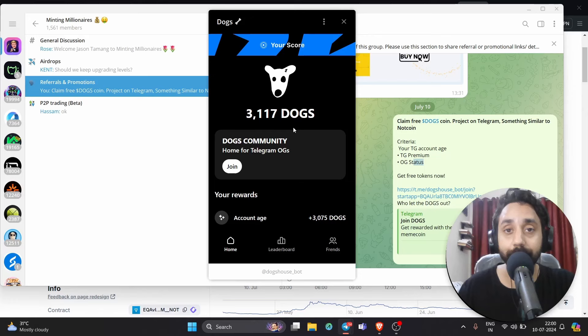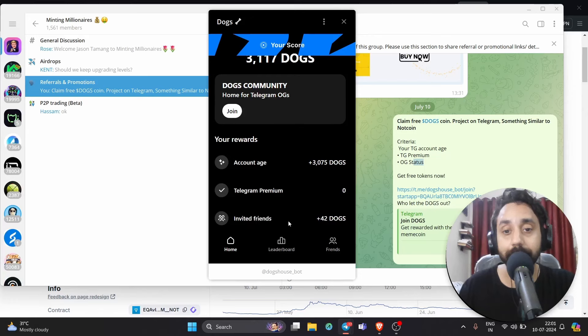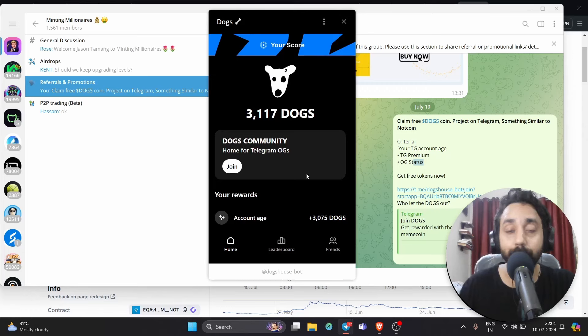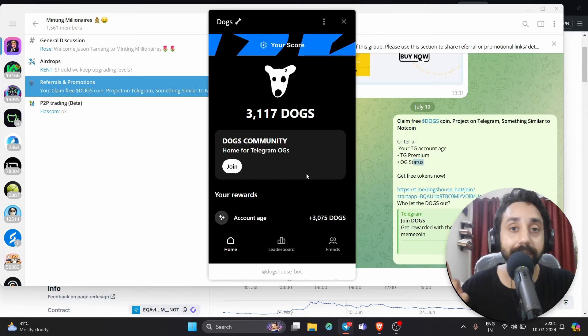Depending upon the referrals, I will get more tokens. I've got 342 from friends and 3,075 Docs tokens by just joining today. Similarly, click on the link below, join it today, you will get some tokens right away. You can check your ranking by going to the leaderboard. That's it.